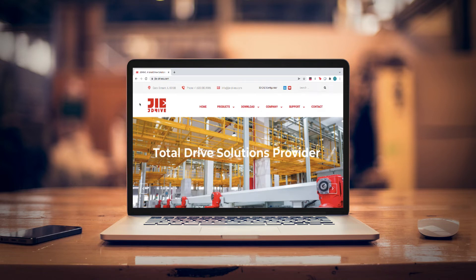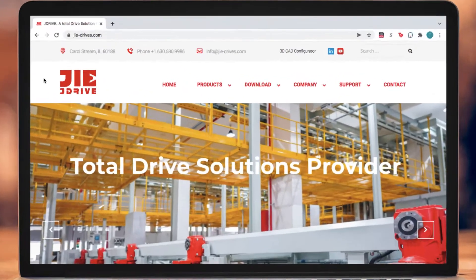JIE Drive offers free CAD downloads of their popular products right from the website. Let's take a look at how easy it is to find the product you need.